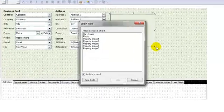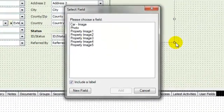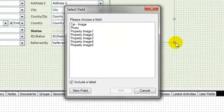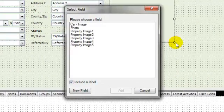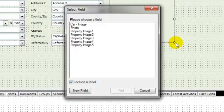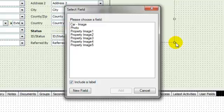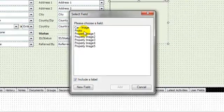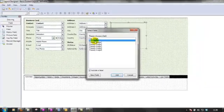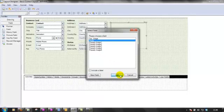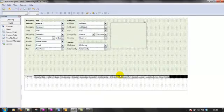When we let go, as normal within the layouts, ACT shows you all of the fields that aren't currently displayed on this layout for that particular field format. We've got seven image files there that we can actually put on our layout. So I'm just going to choose the photo field and I'm not going to include a label and I'm just going to click on add.